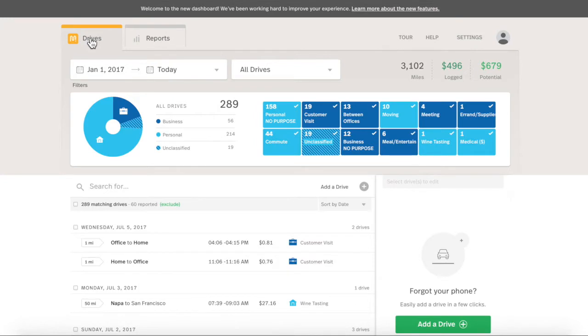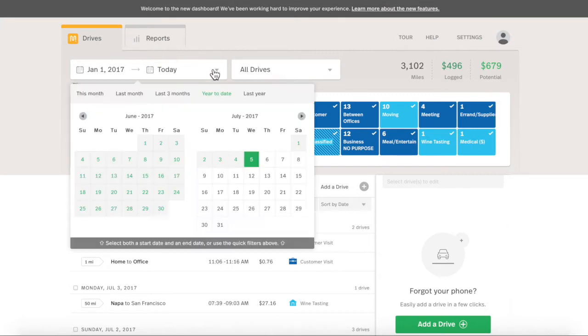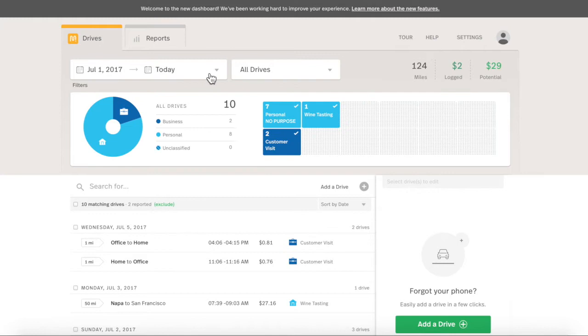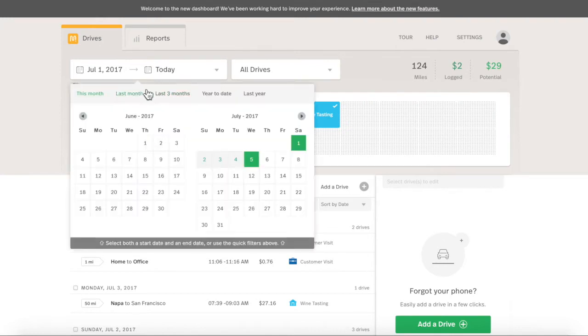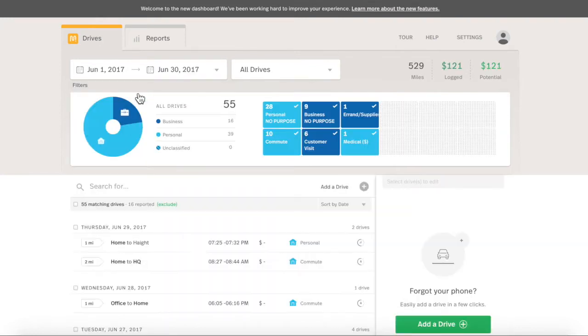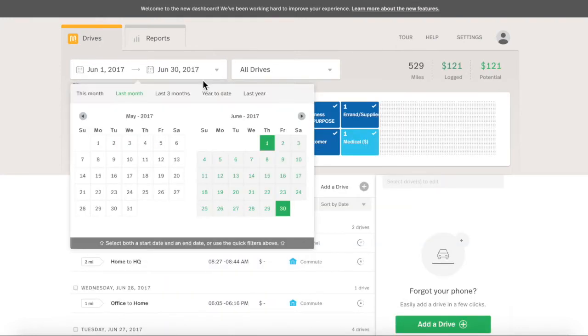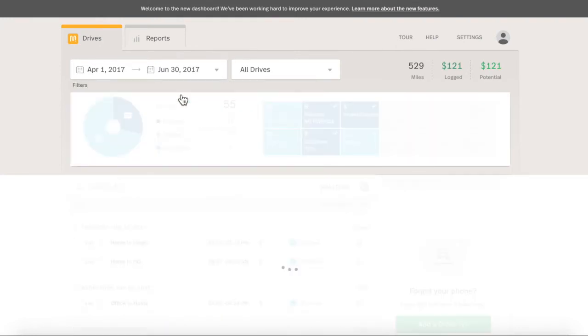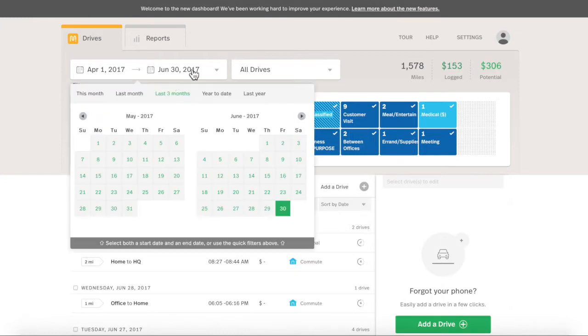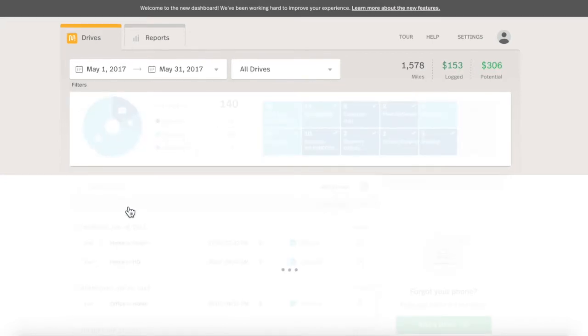Let's check the Drives tab to make sure we have all our drives and if they have enough detail. The drive list automatically shows drives for the last month. Adjust the viewable drives by clicking the drop-down date filter. You can select specific calendar dates or use the handy date ranges at the top. Today, we'll look at Year-to-Date Drives.